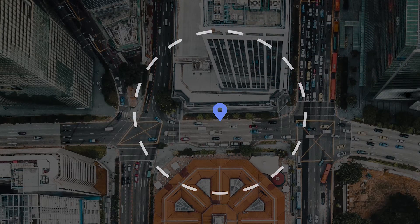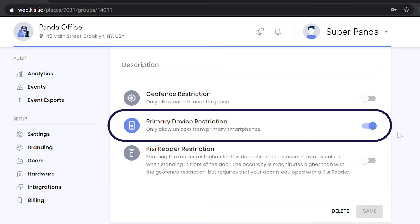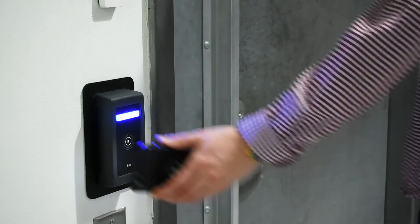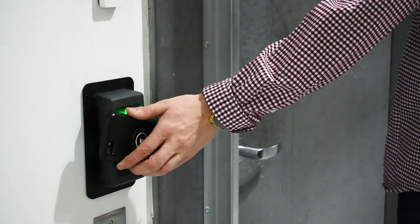Set a primary device restriction to accurately track all users and prevent them from sharing logins.